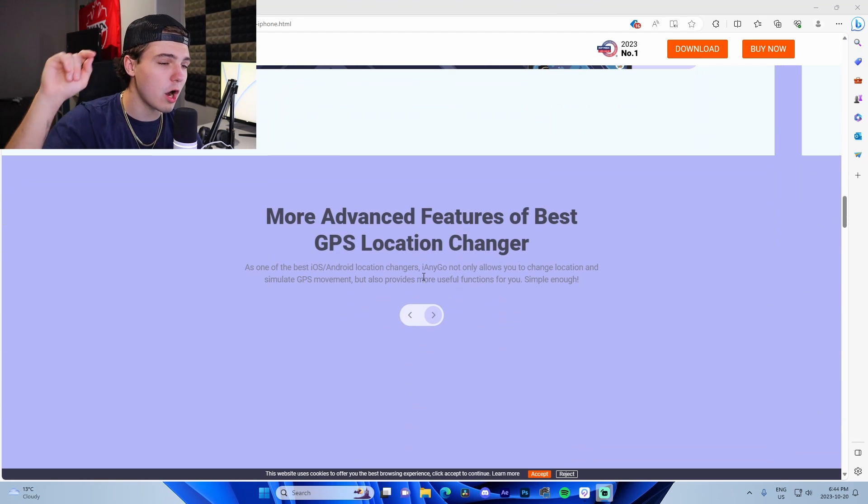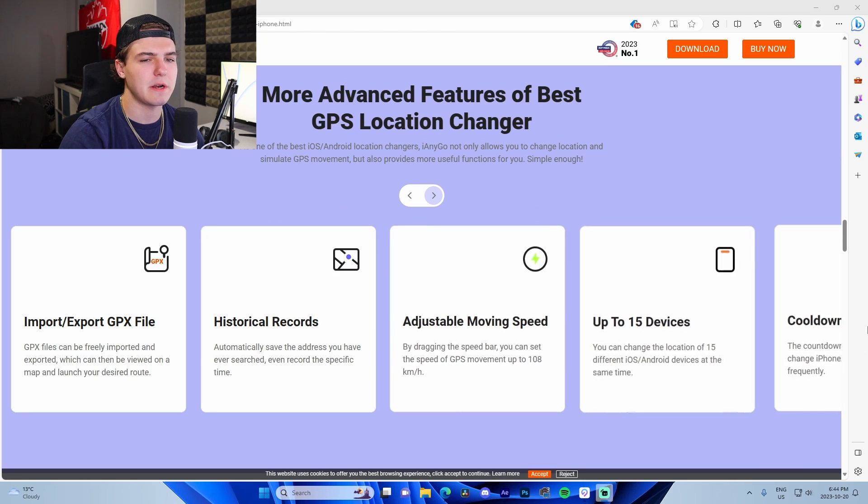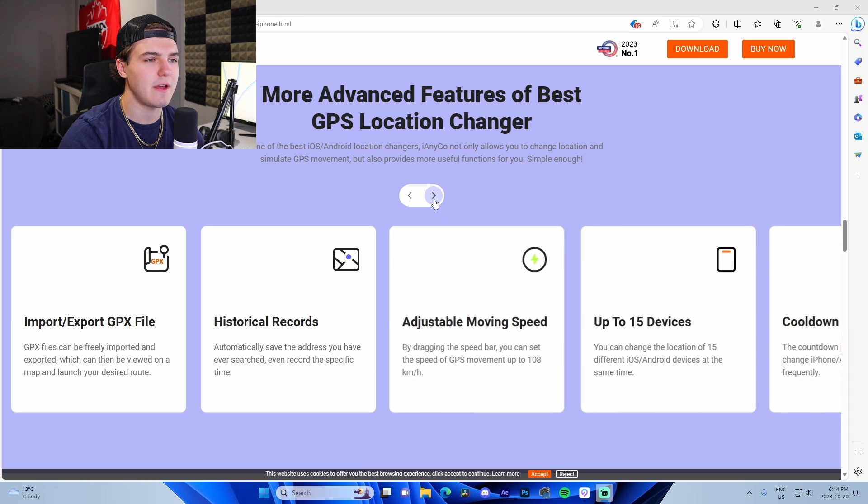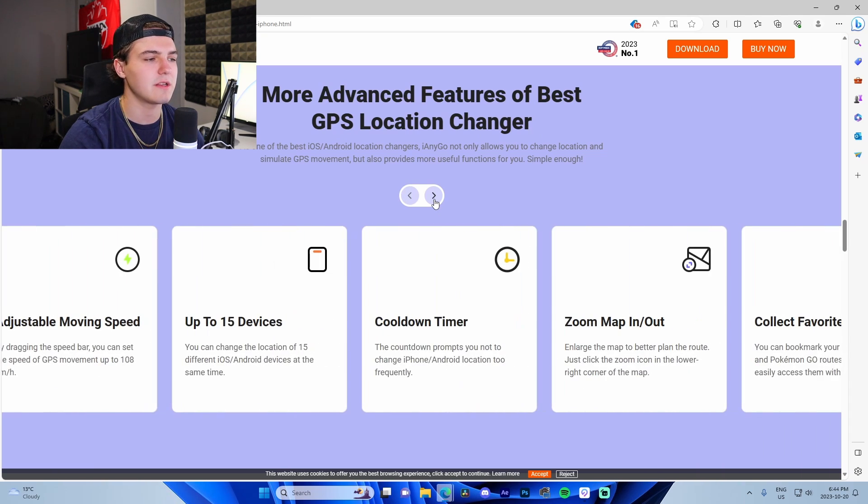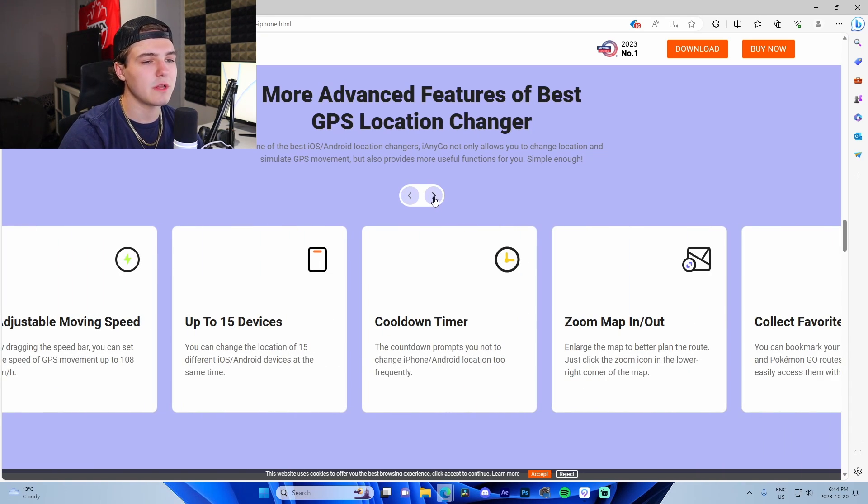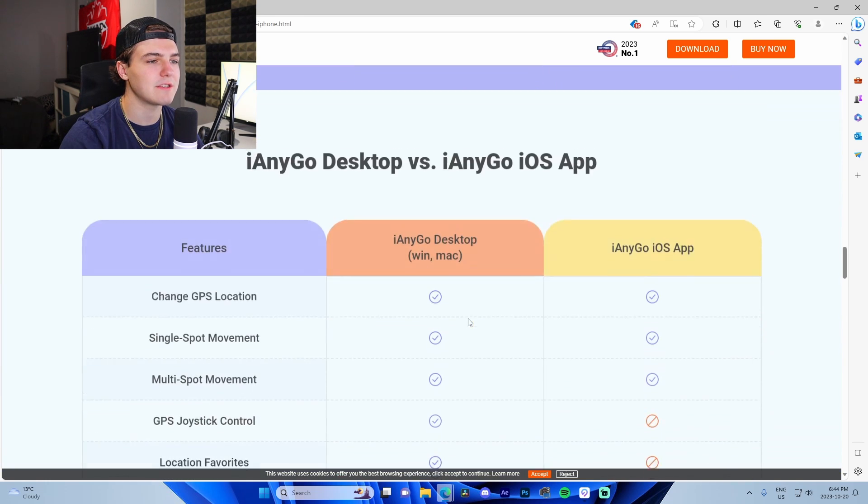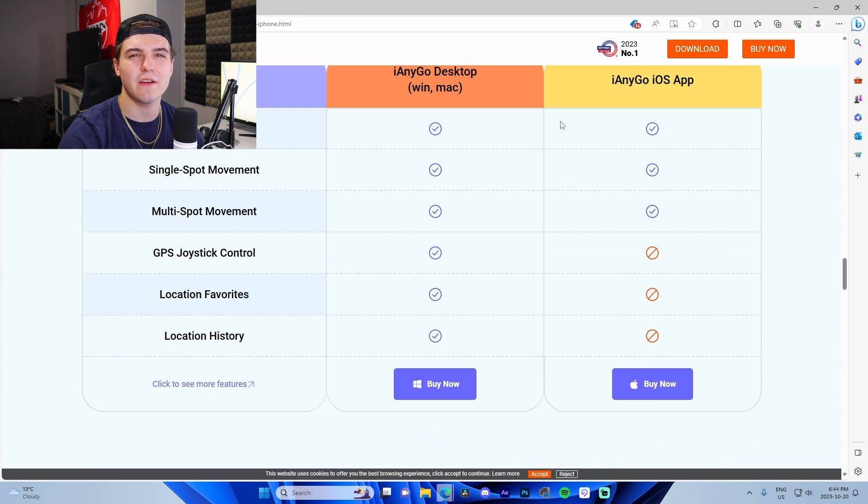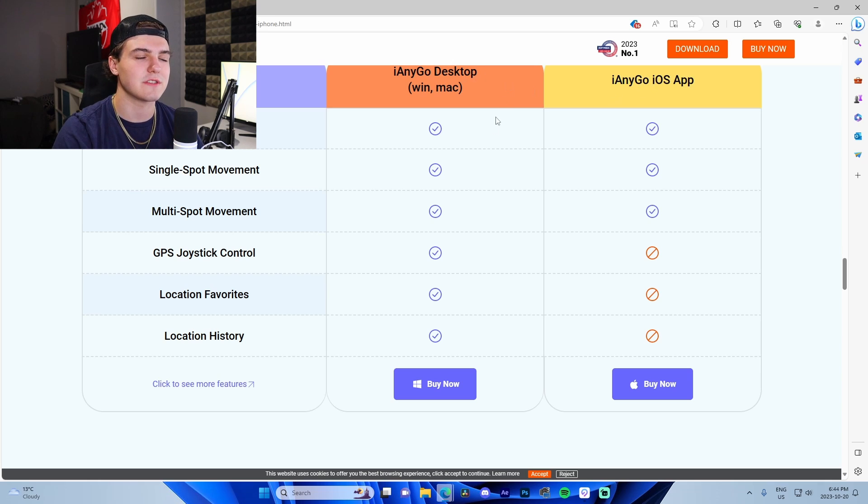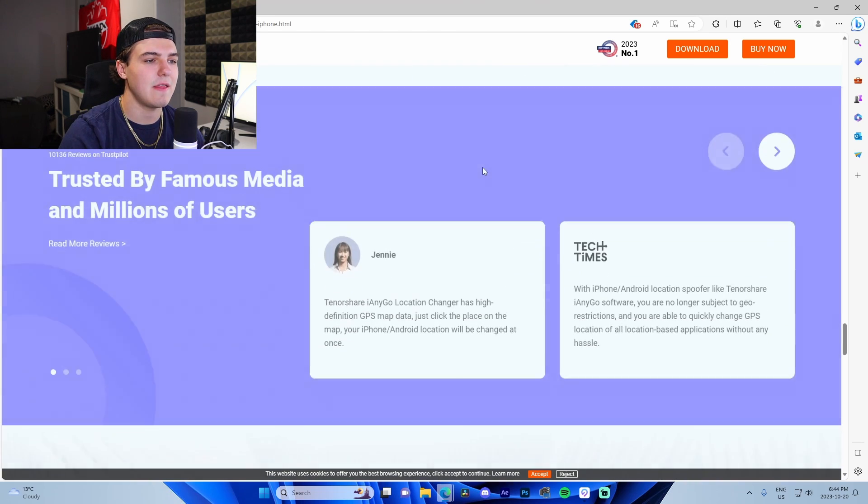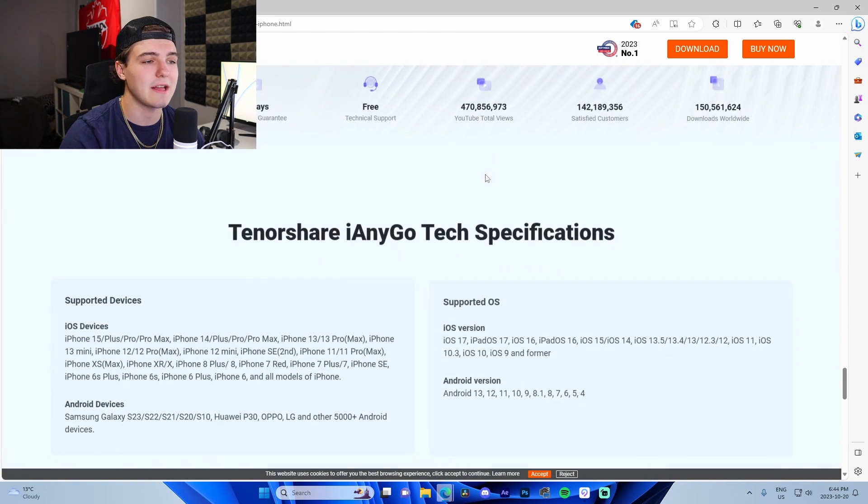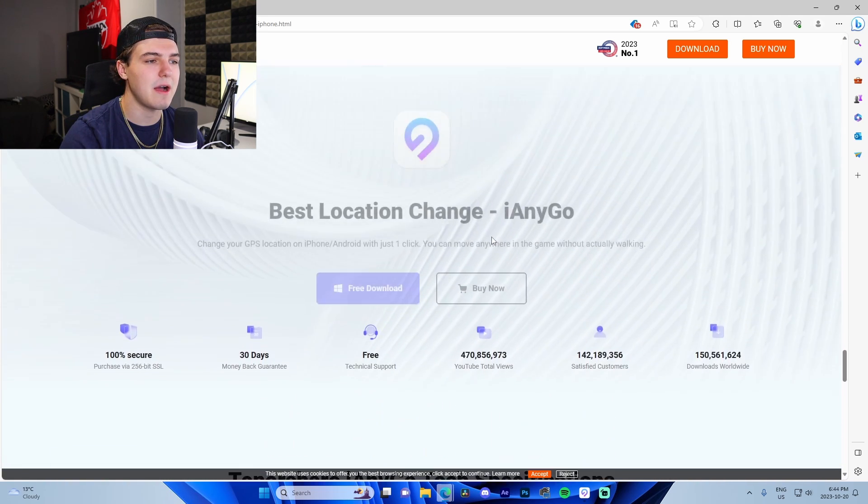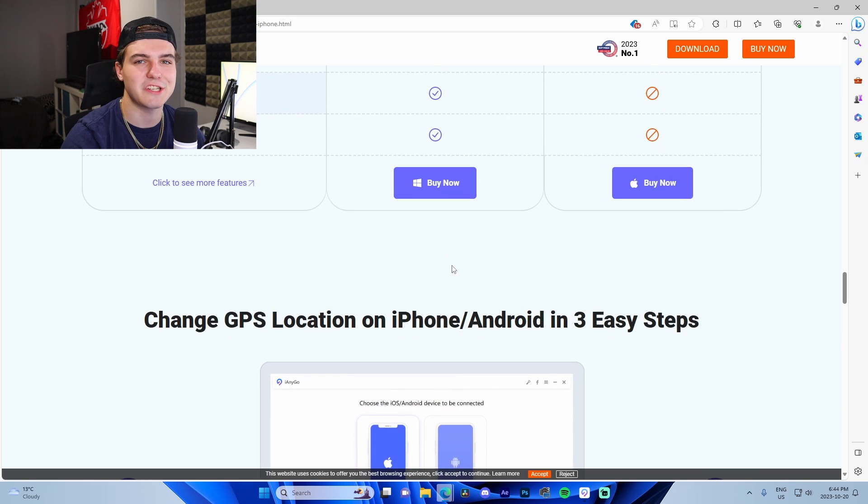You can also create a customized route, which is also really cool to have it walk automatically in those games. There's some advanced stuff like adjustable moving speed, customizable up to 15 devices, cool down timer, zoom in and out, favorite routes, all that stuff. This is kind of a highlight of the iAnyGo iOS app versus the desktop.